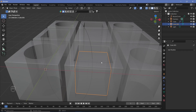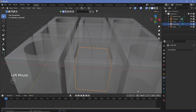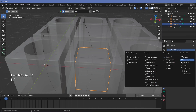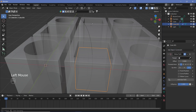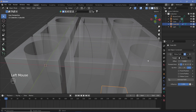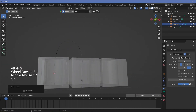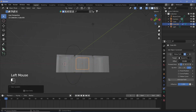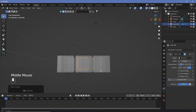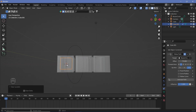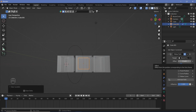Shift to the Object Constraint Properties tab and add a Follow Path constraint. For the target, select the Bezier circle, then press Alt+G to clear its location so it connects. An offset of 25 brings it to the start position and 75 brings it halfway — the animation will go from offset 25 to 75.